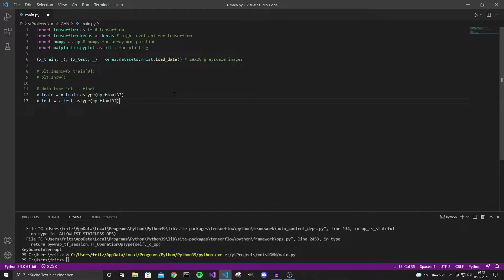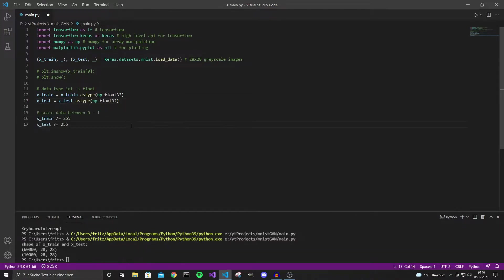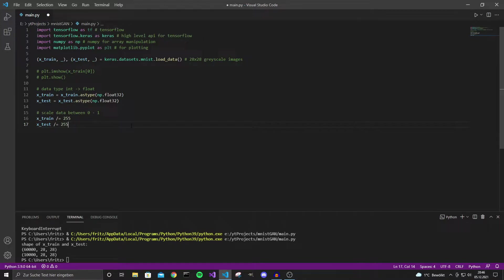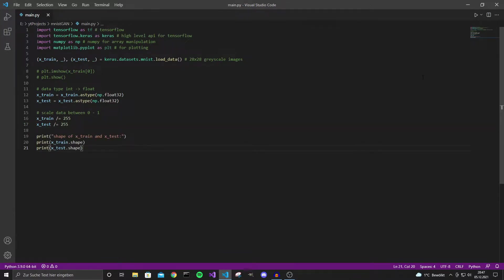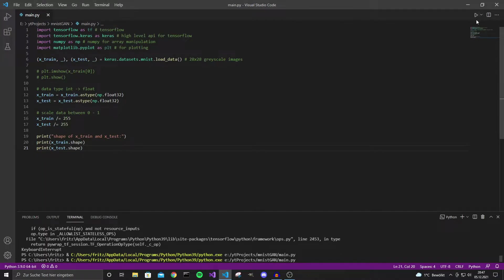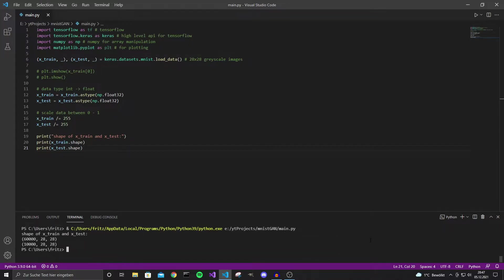Now first we should convert these arrays to float arrays because these are integers. So the pixel values in this array go from 0 to 255 so we need to scale them down to a range from 0 to 1. Let's also print the shape of the arrays to see how many samples we have. And you can see there are 60,000 samples in the training array and 10,000 samples in the test array.